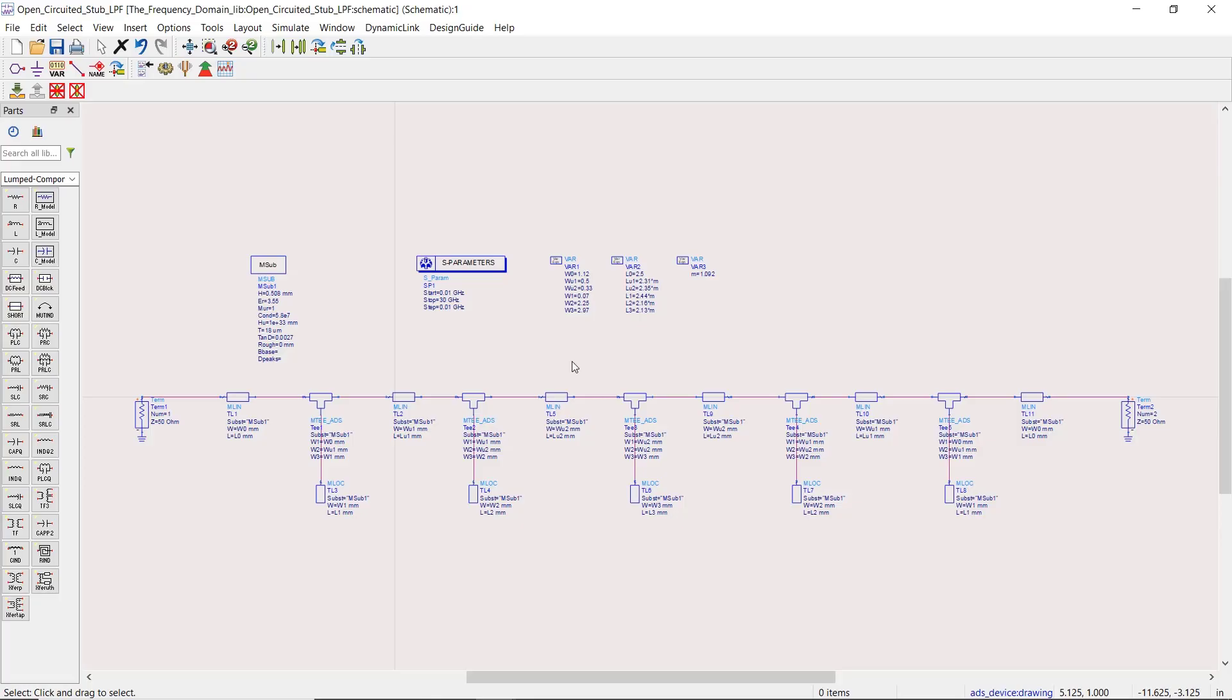Hi everyone, welcome to the frequency domain. Today we are going to perform an EM simulation on our microstrip bandpass filter using open circuited stubs.